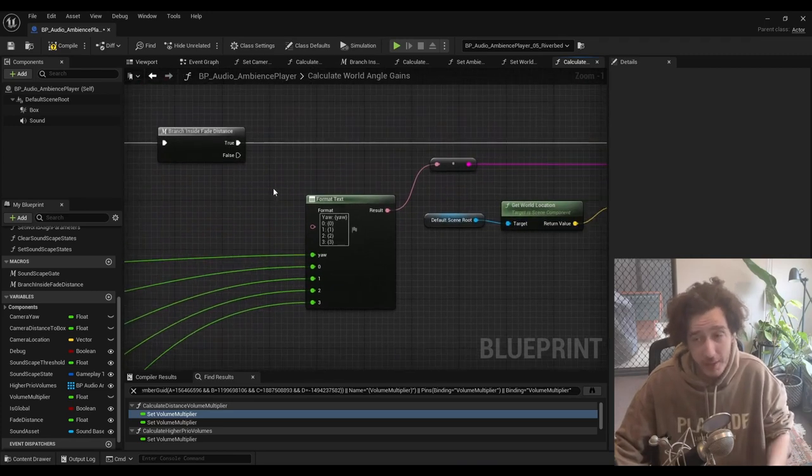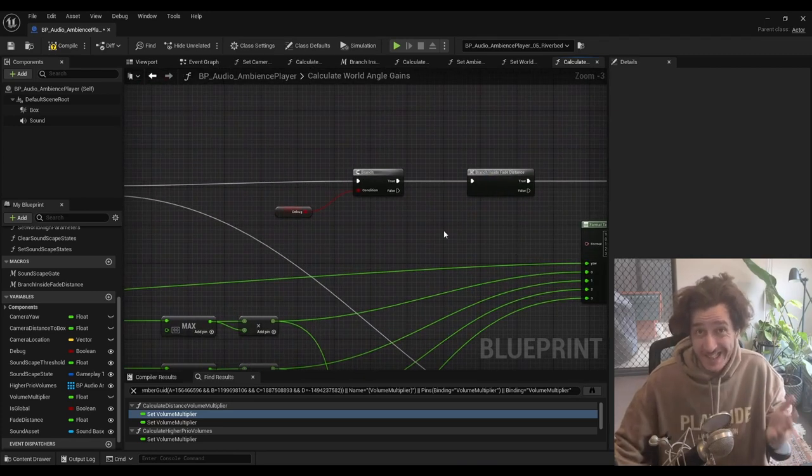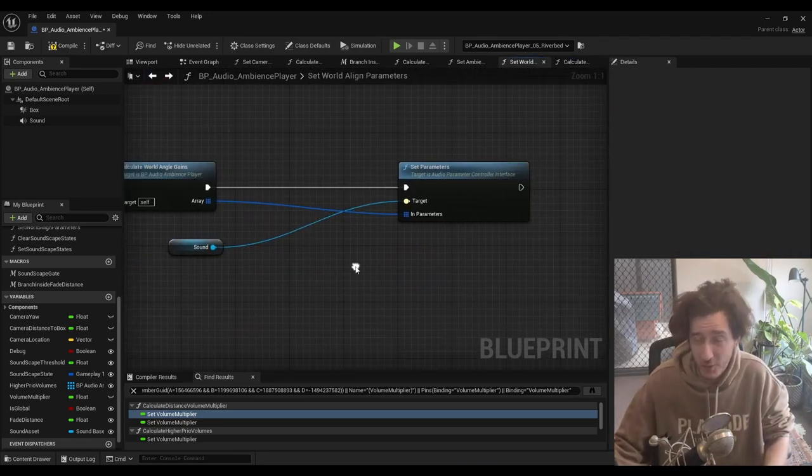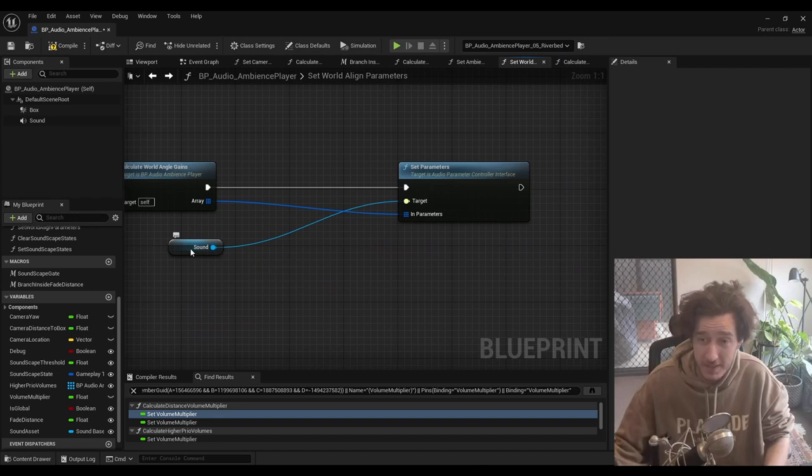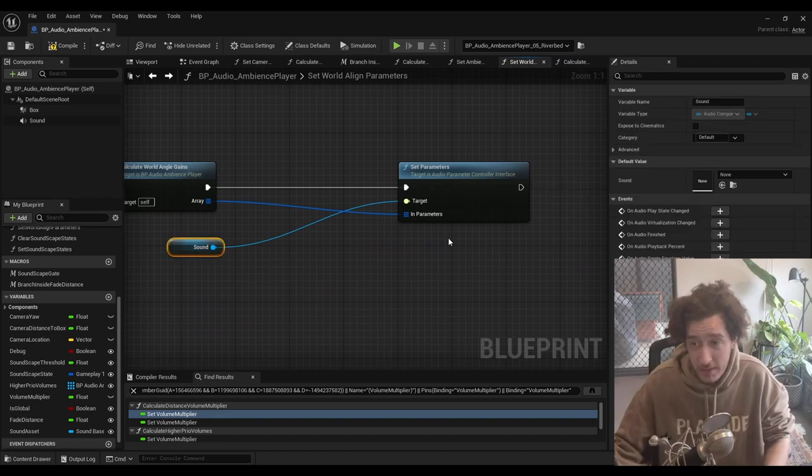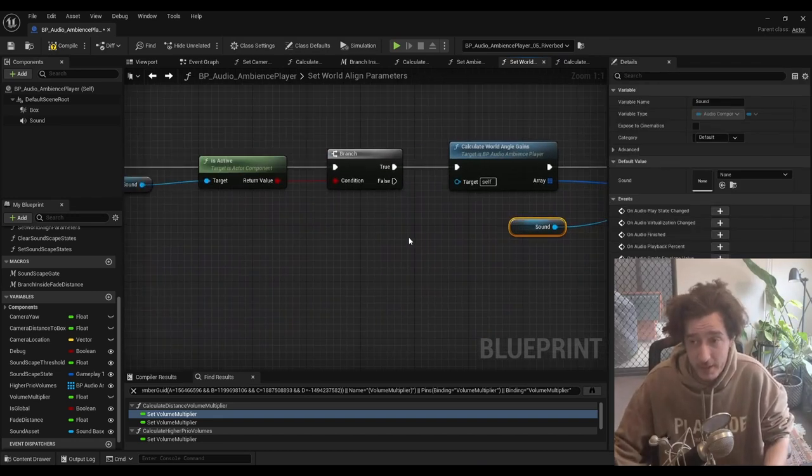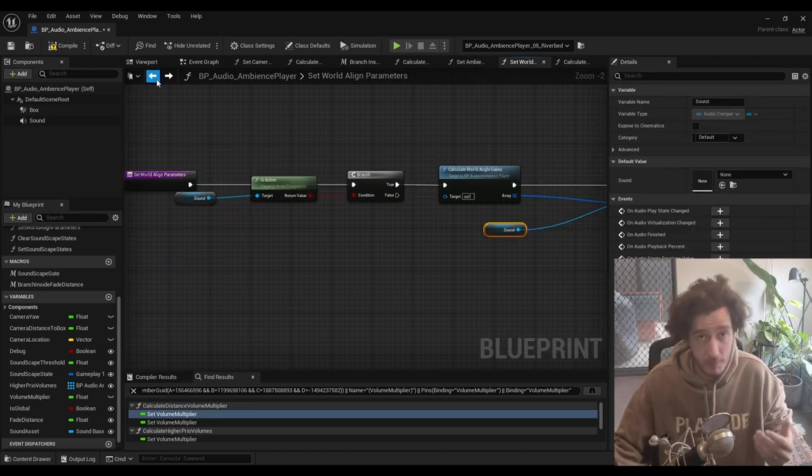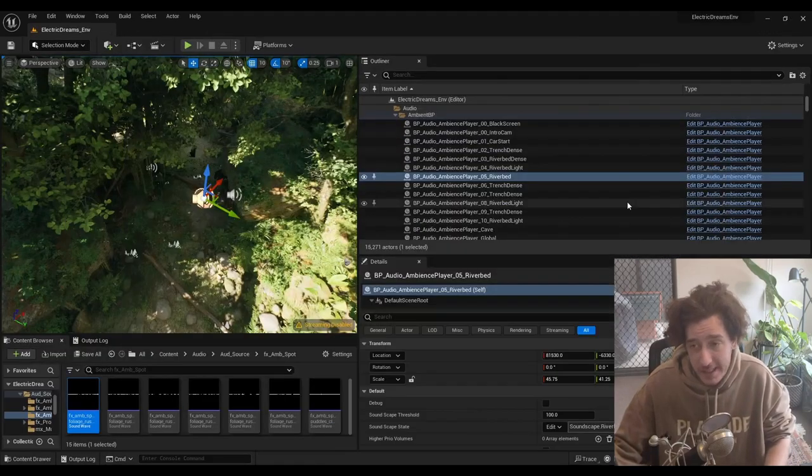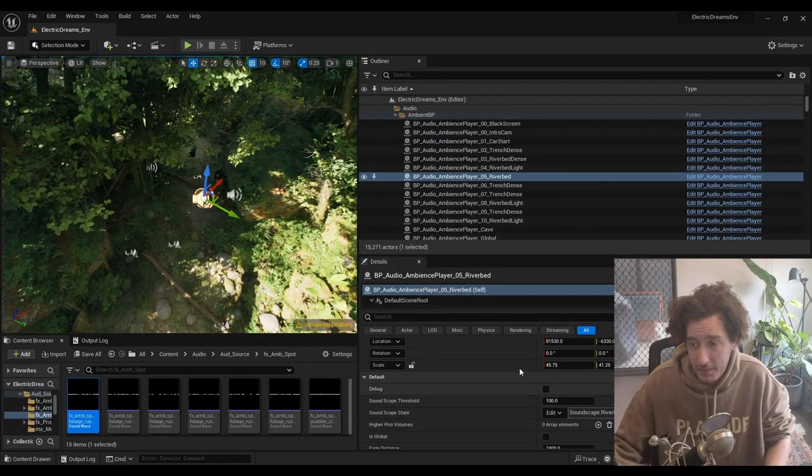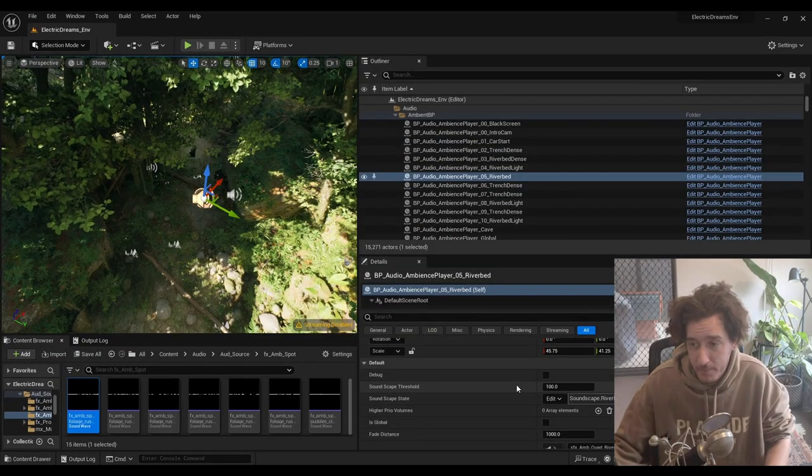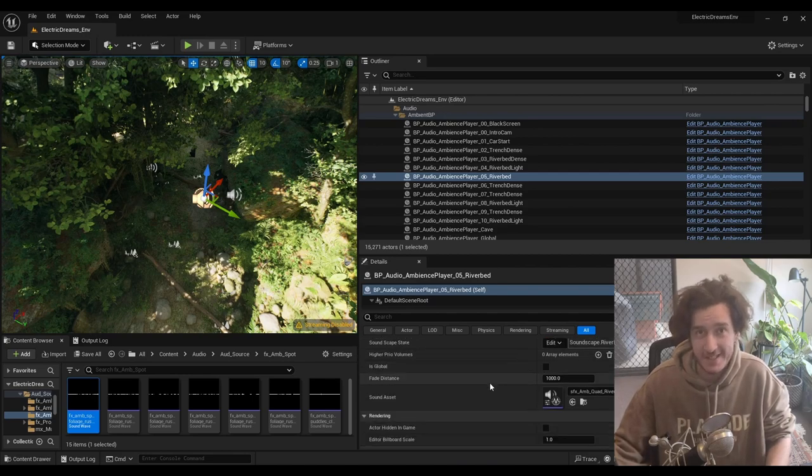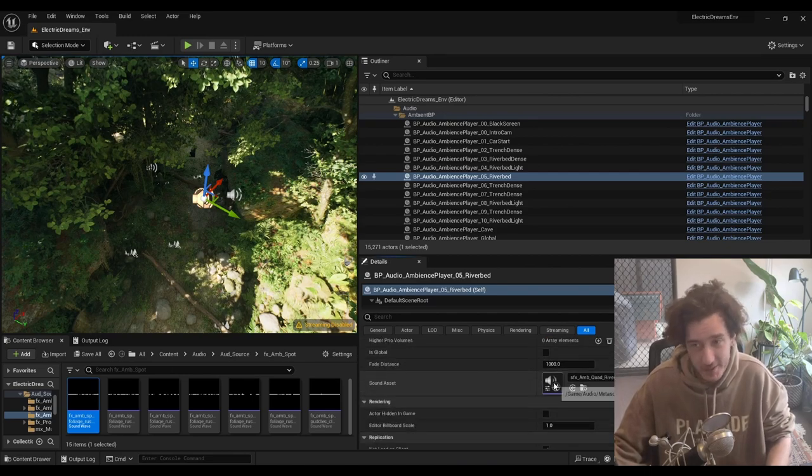Just a really simple way to do quad ambiences. If you've ever been afraid of quad ambiences, this is actually all it is. Whether you're using MetaSounds or not, we're passing in the MetaSound parameters for the four gains into the MetaSound. That's it. That's the blueprint logic.